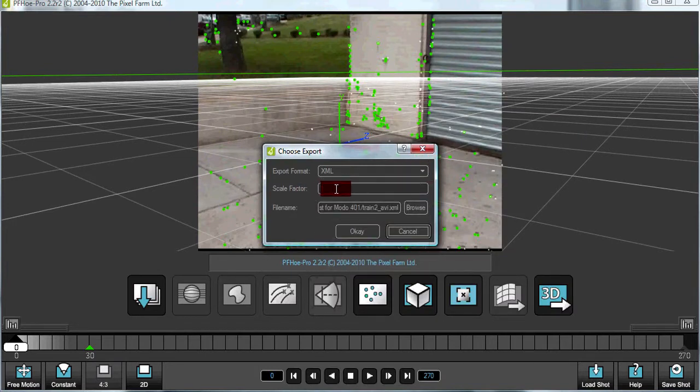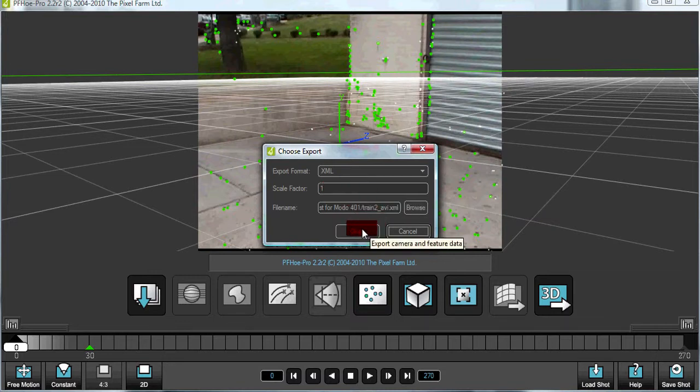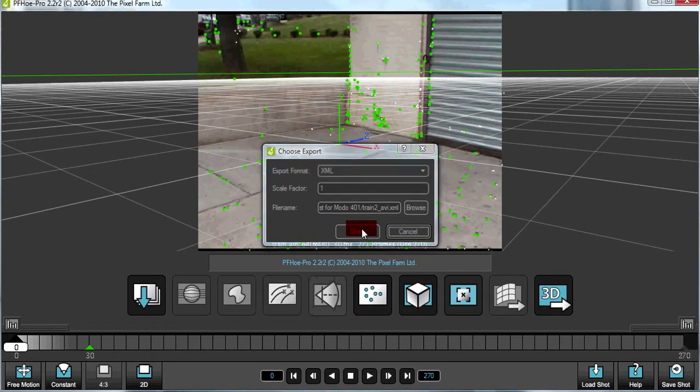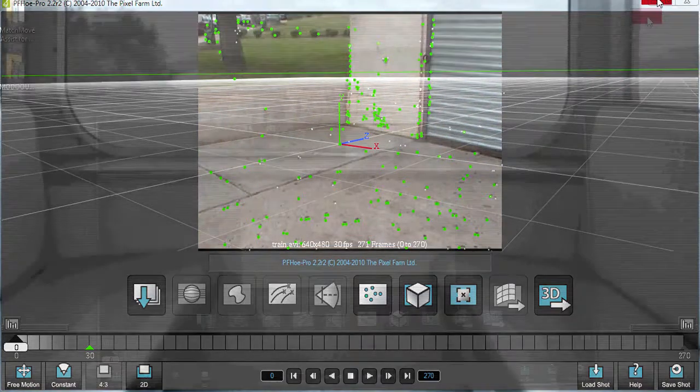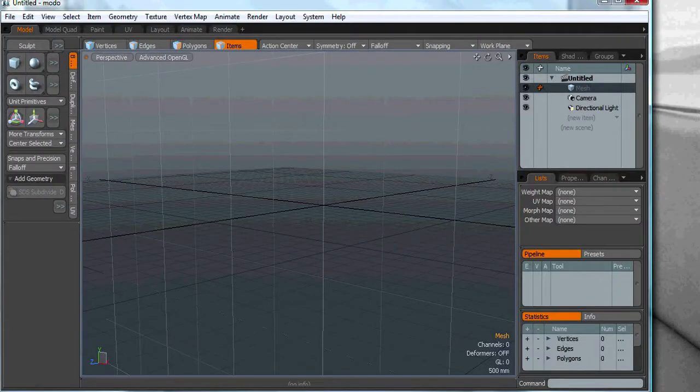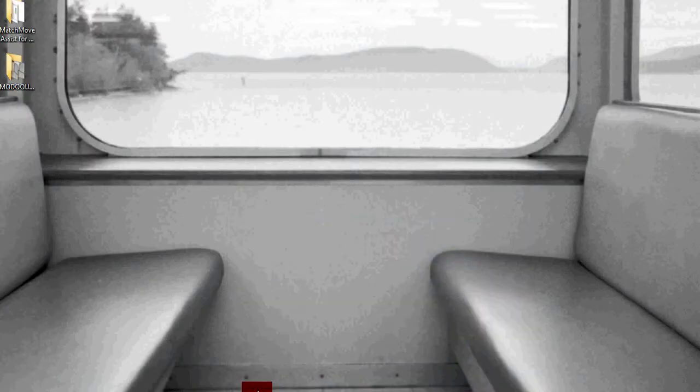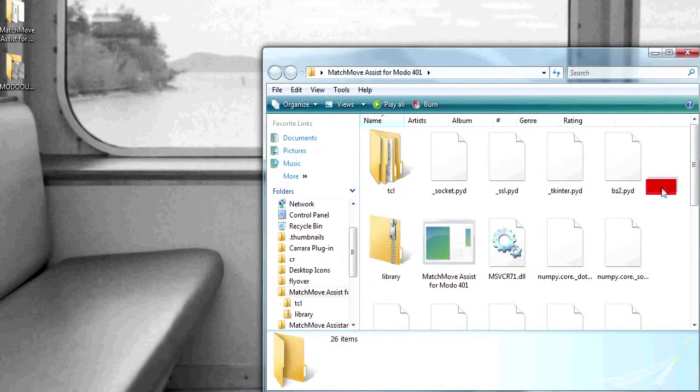You can scale it to one. You're going to want to play around with the scale, but you'll do that later. It depends on the size of the objects in your scene in MODO, but one is good for our purposes. We're going to save it out. Now we're ready to go to match move assistant.